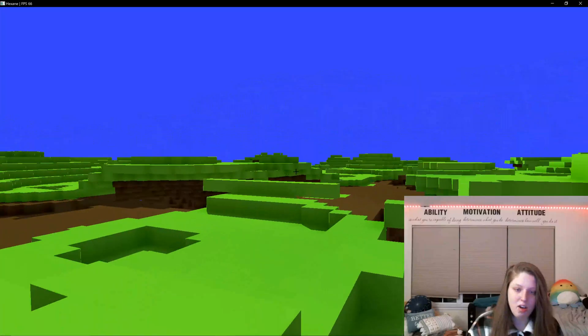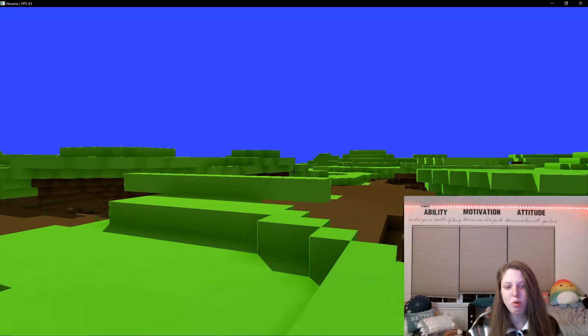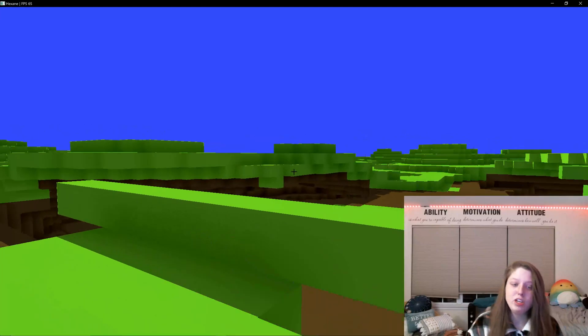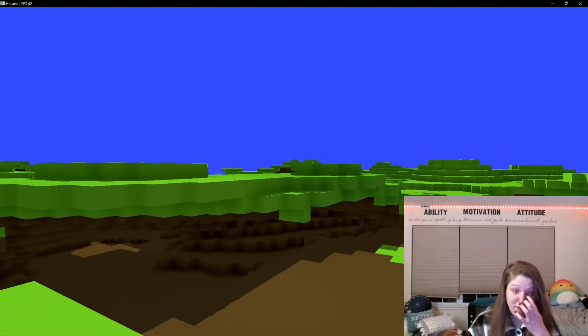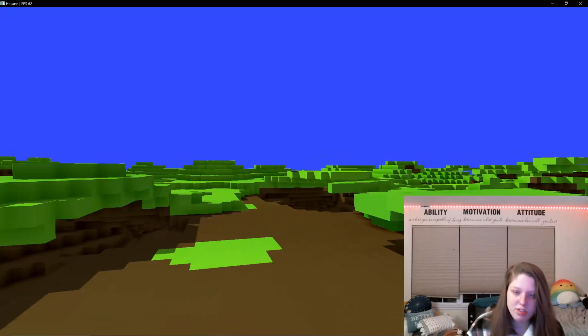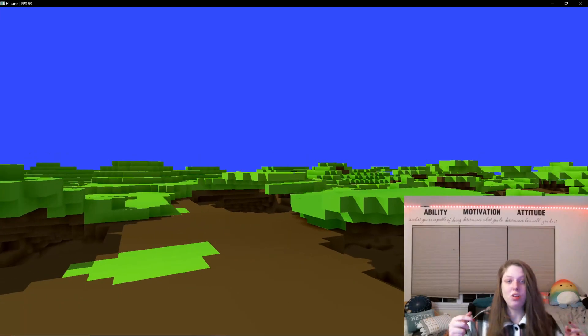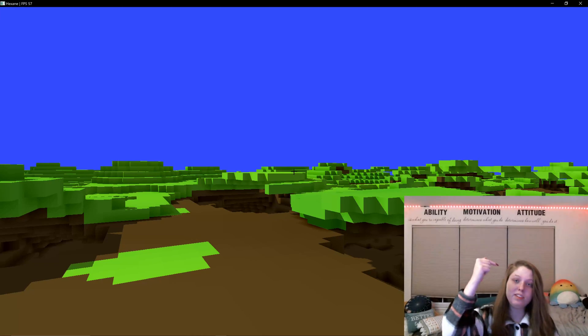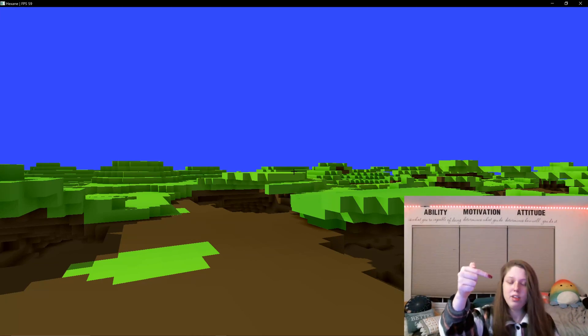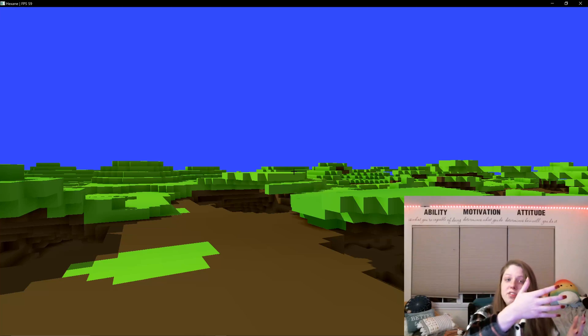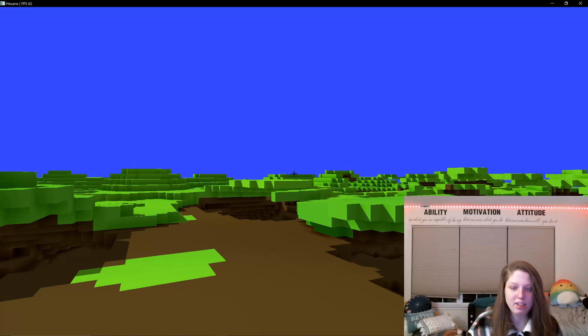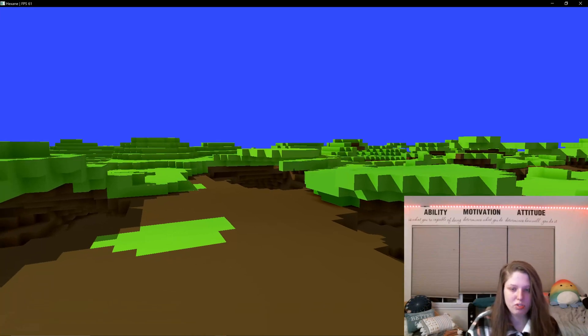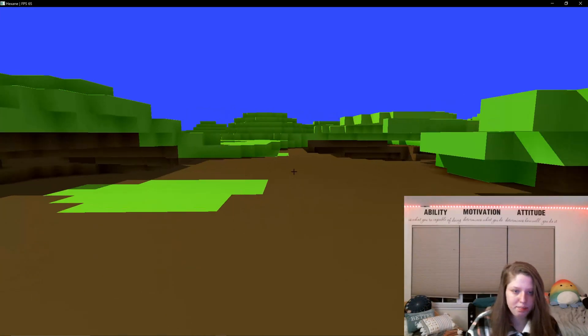I also, and this is probably most importantly, implemented ray tracing for the entire rendering pipeline. So if you see all these blocks, every single pixel has a ray being sent out from the camera, and it asks, is there a voxel here? No. Is there a voxel here? No. This voxel is green, so paint this pixel to be grass colored or to be green colored.